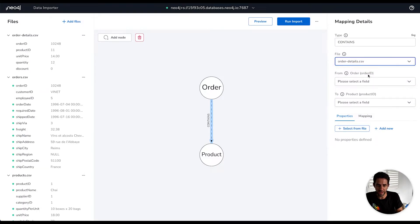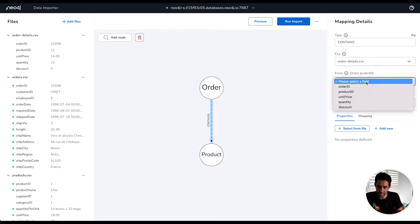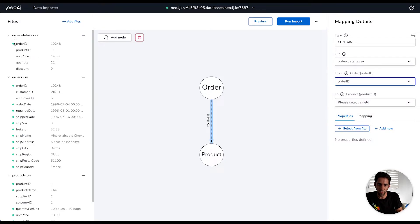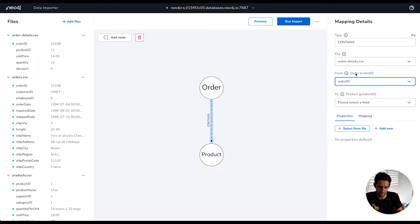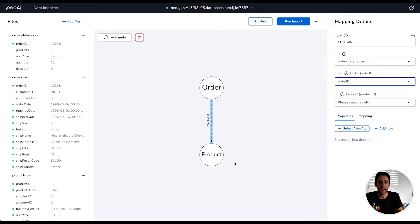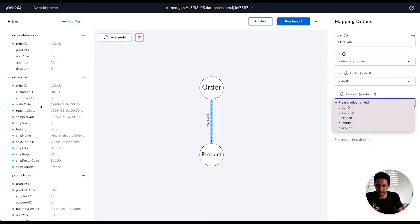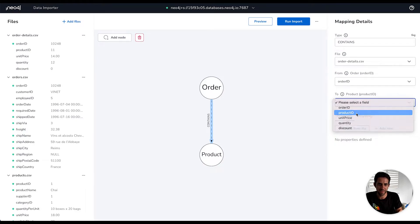So we use that to define how the from and the to mapping works in this relationship. We will select the order details file as representing what defines the relationship here. The order ID property that we created on the order was mapped to the order ID column here. So here we're saying that the order ID column within the order details file maps to that property that we've mapped to the order detail node for the from part of the relationship, the bit with no arrow. And then the to end of the relationship maps to products. The product ID is the thing that uniquely identifies it, so we want to select the product ID, which is product 11 in this particular example at the end of the relationship.